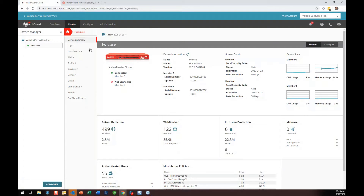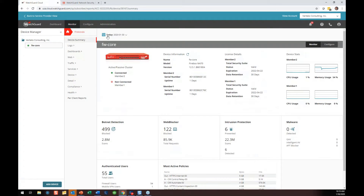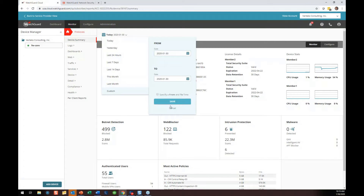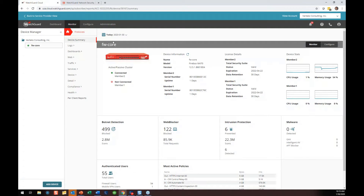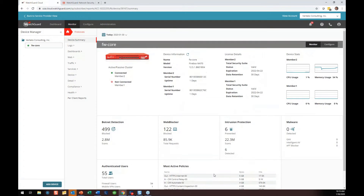This is the monitor system. In the device summary screen, it shows your member statistics and lets you know botnet detection is working. This drop-down is your date range — today, yesterday, last 24, 7, 14, month, and so on. You can customize it to whatever period you want. Just today: 499 botnets blocked, 122 items blocked via WebBlocker, IPS blocked today, no malware thankfully, 55 authenticated users, and it shows our most active policies.